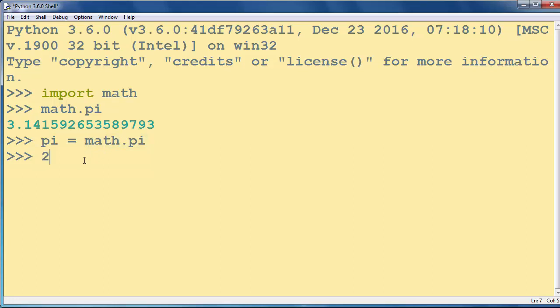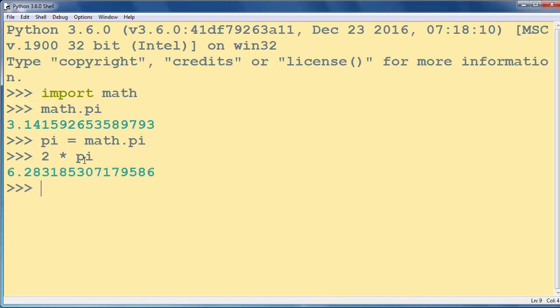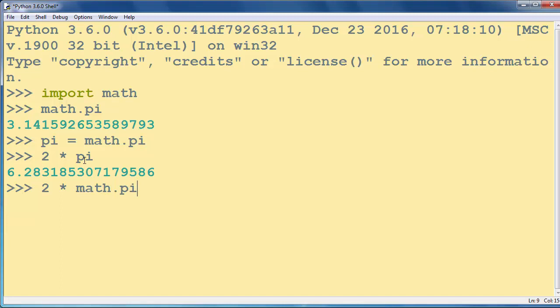For example, if you want to calculate 2 times pi, you just type 2 times pi and you will get results. Same thing if you type 2 times math.pi, we will get the same result.